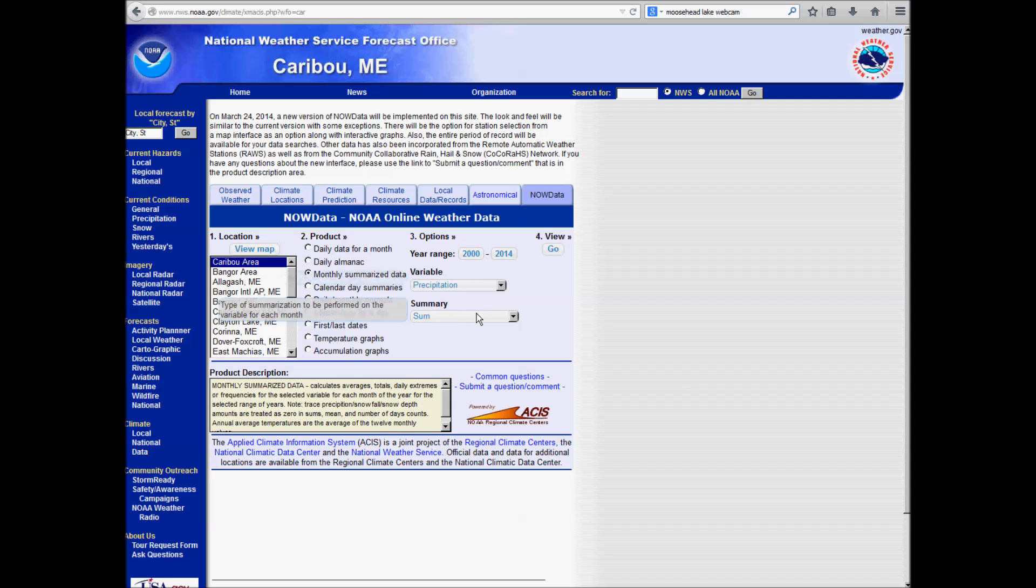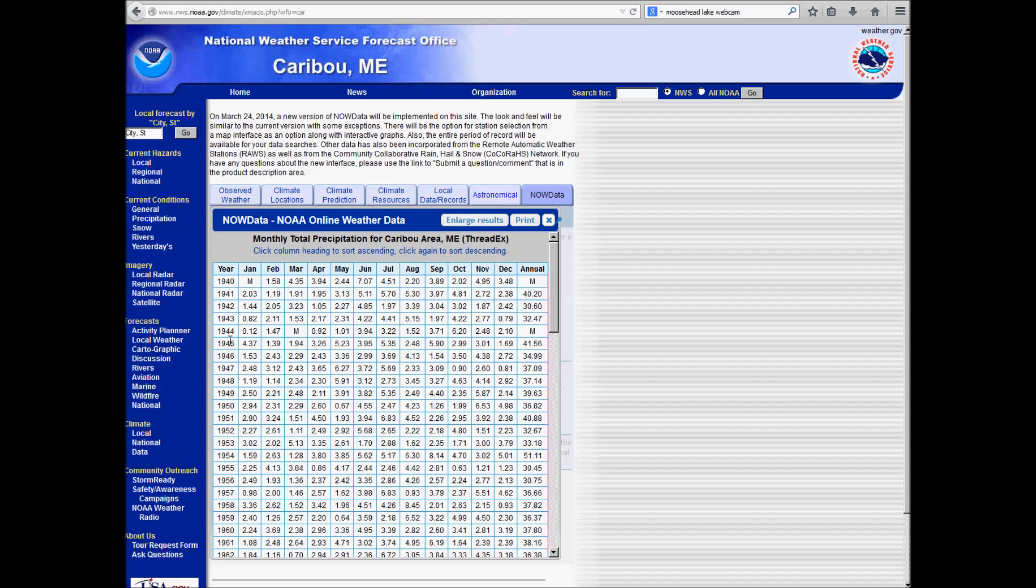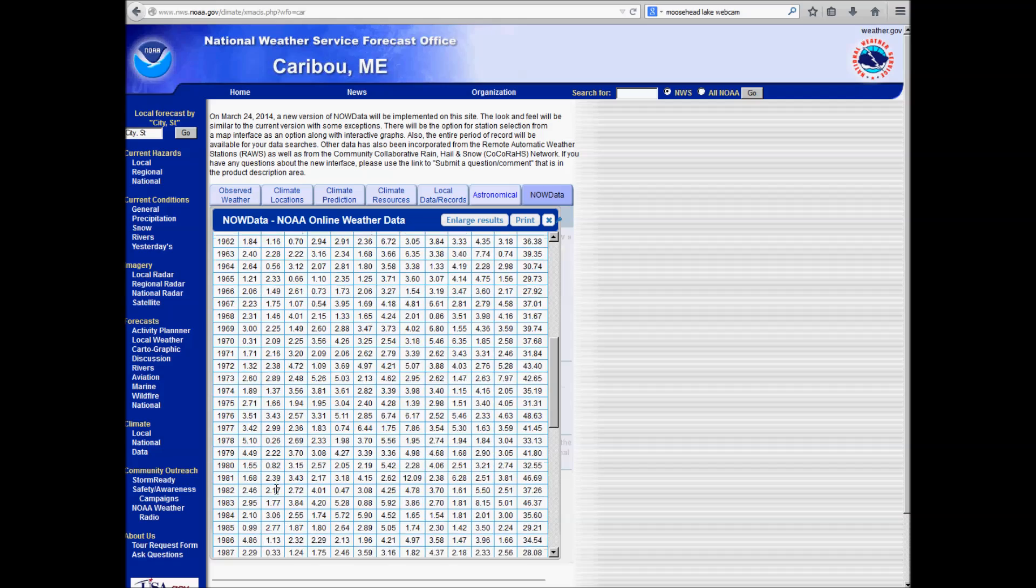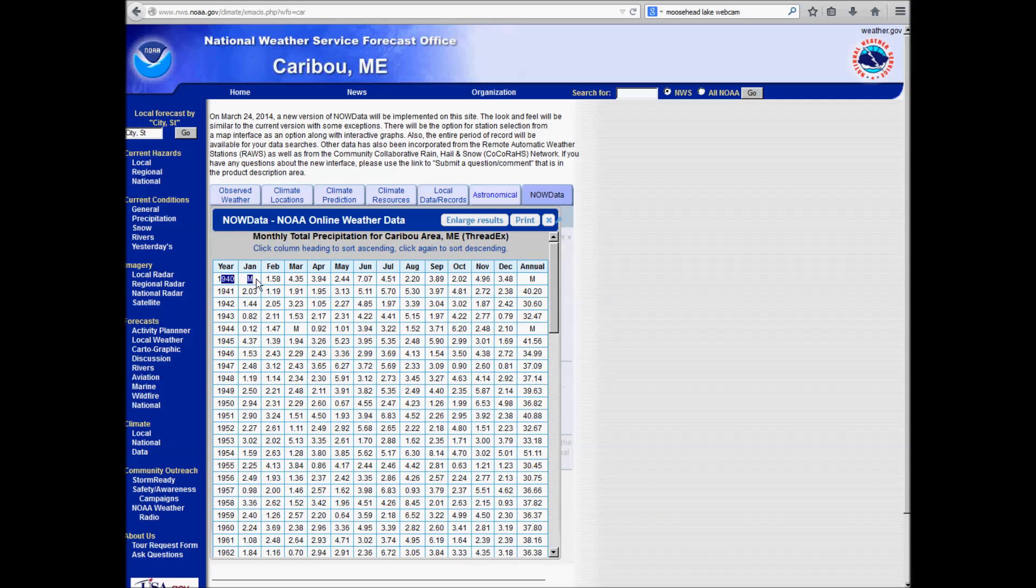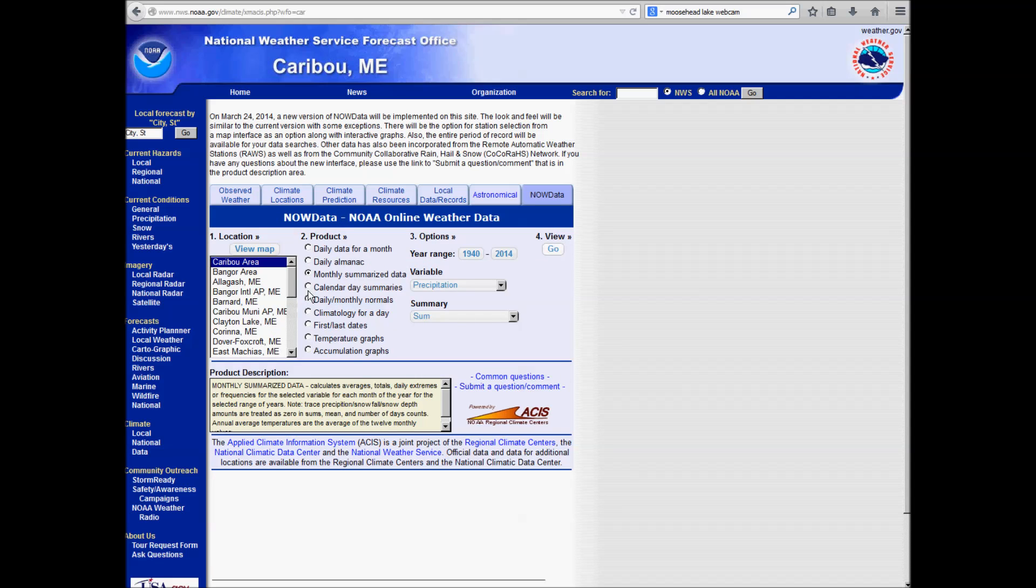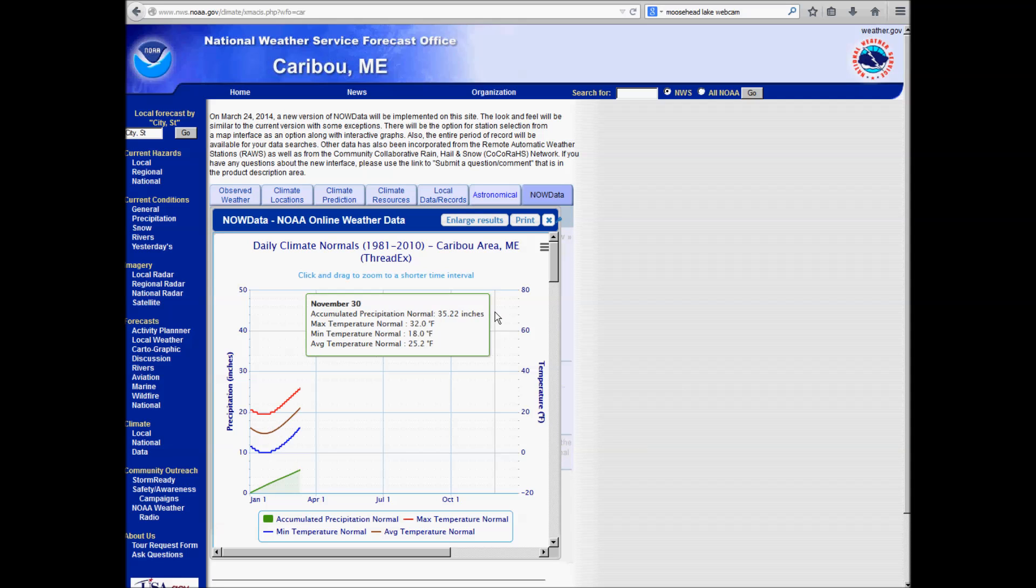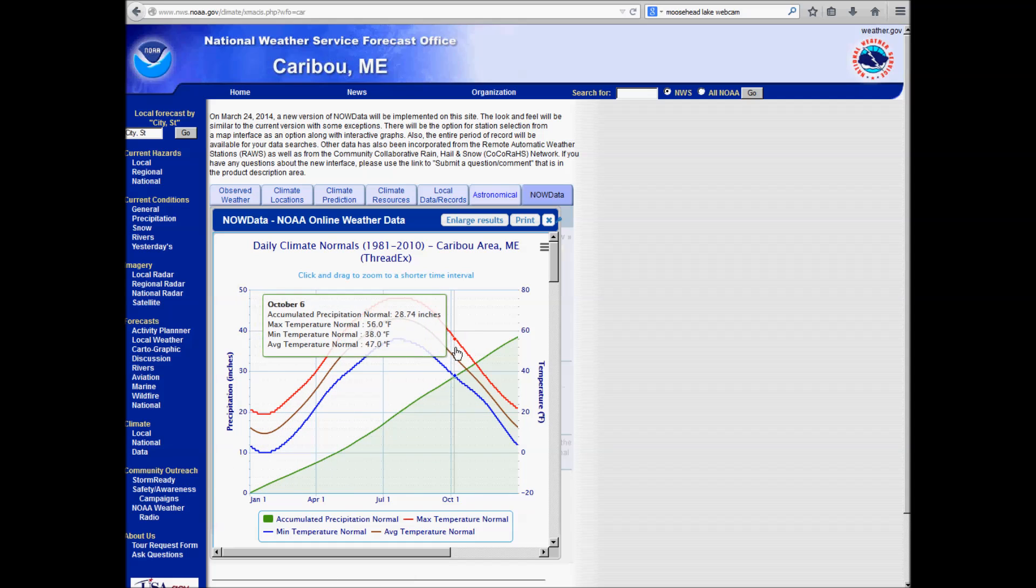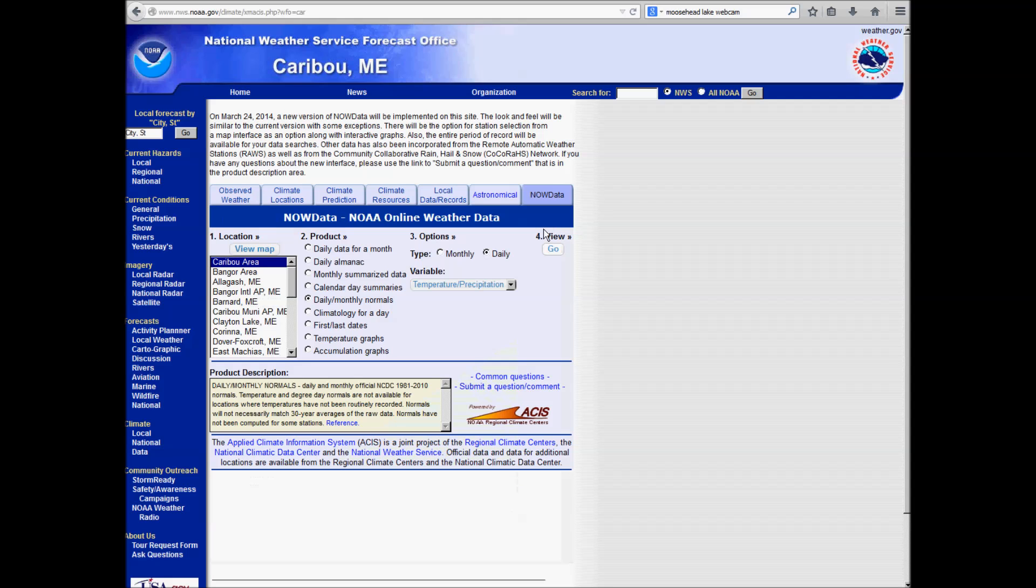You can look at monthly summarized data. So for example, we could go back to 1940 and look at the precipitation, the sum of precipitation for each month. So this is showing monthly precipitation for all these months, all the way back from the current year back to 1940. So lots of data here to look at. You can look at calendar day summaries, daily monthly normals, if you want to know what maybe the daily normals are for temperature and precipitation for Caribou. Here you go. You could see if you're planning maybe a wedding on October 1st and want to know what would typically be expected, you would typically expect on October 1st an average high of 59, low of 39. So you can get a little bit of idea of what may typically be expected for that day. Of course, conditions can vary significantly.